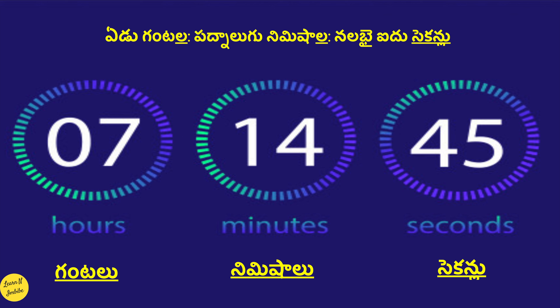Now let's see the sequence for how to read a clock: it should be hours, followed by minutes, followed by seconds. For example, 7 hours 14 minutes and 45 seconds. To simplify: hours in Telugu is gantalu, minutes is nimishalu, and seconds is secondlu. From our earlier video, 7 in Telugu is edu, 14 is padnalugu, and 45 is nalabhai aidu. So the full reading is: edu gantala padnalugu nimishala nalabhai aidu secondlu.